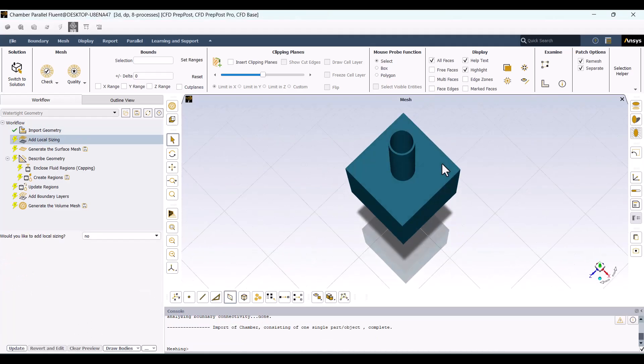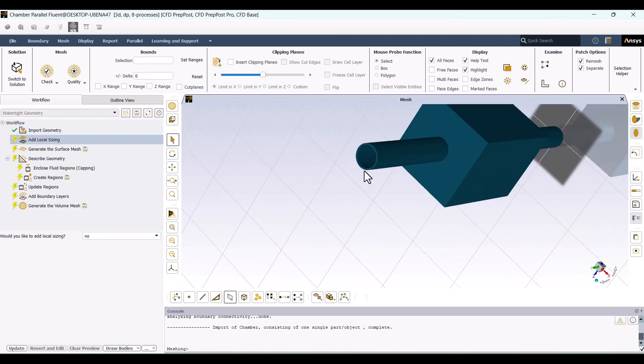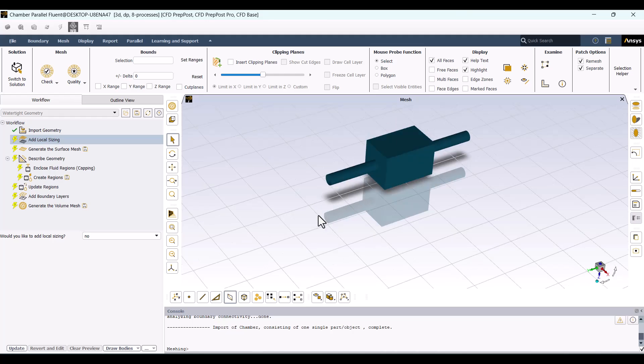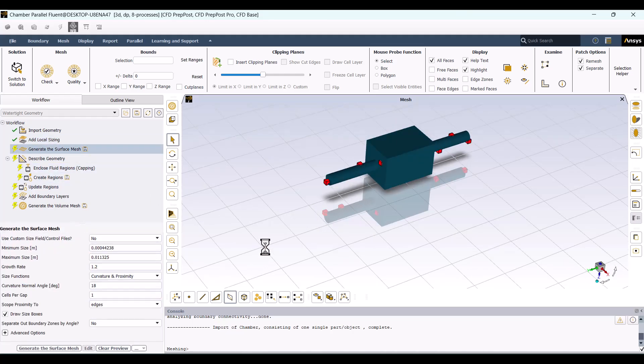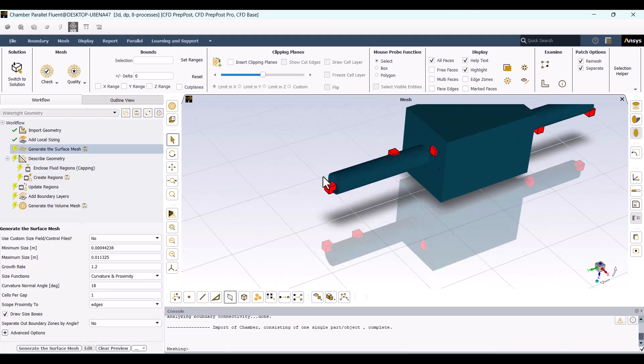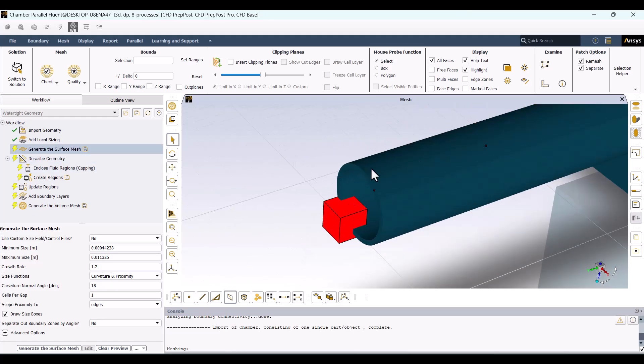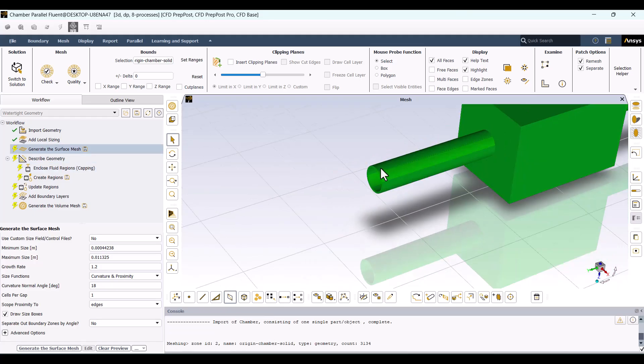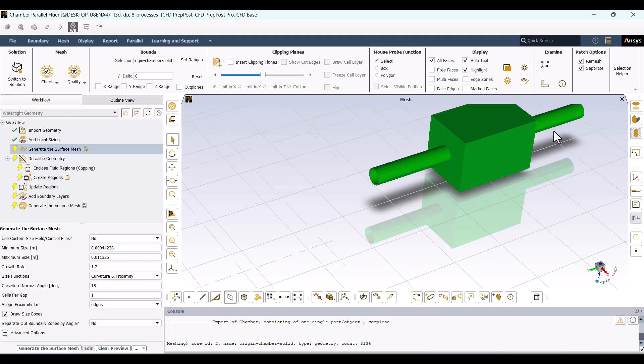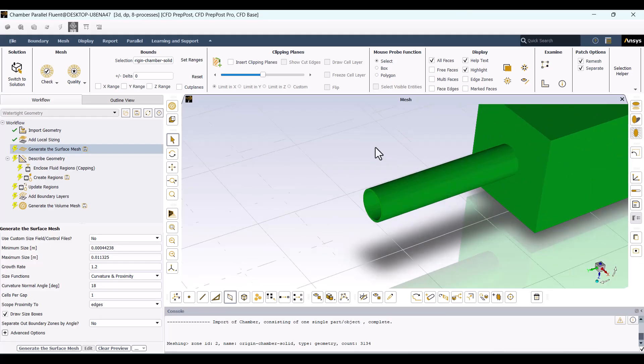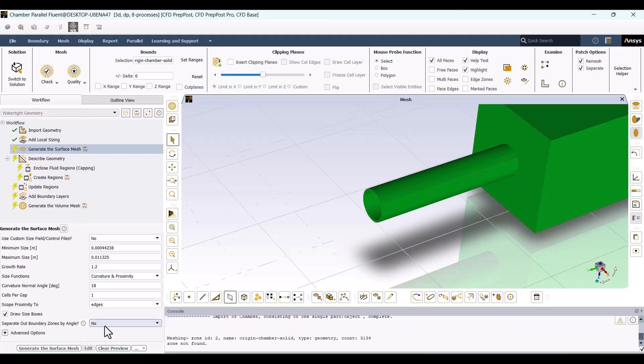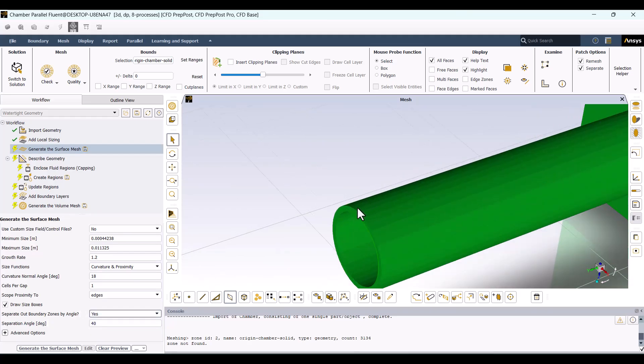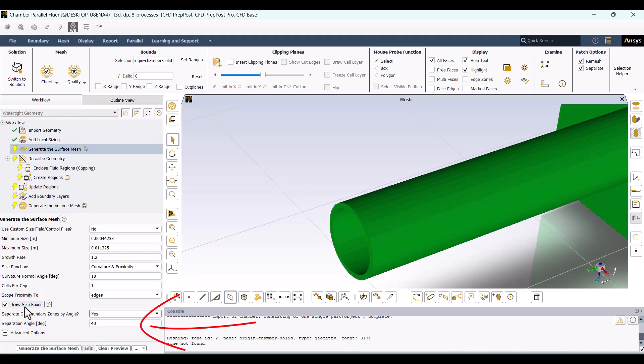Let's prepare the mesh. Navigate to Import Geometry and hit Import Geometry. This is the expansion chamber and it only includes one solid part. I'll leave the default settings and hit Update. Now, let's move on to Surface Mesh Generation. The geometry consists of only one domain, so we must divide it. I'll set the Separate Out Boundary Zone by Angle to Yes. These two surfaces are perpendicular, while the separation angle is 40 degrees. I'll hit Generate.